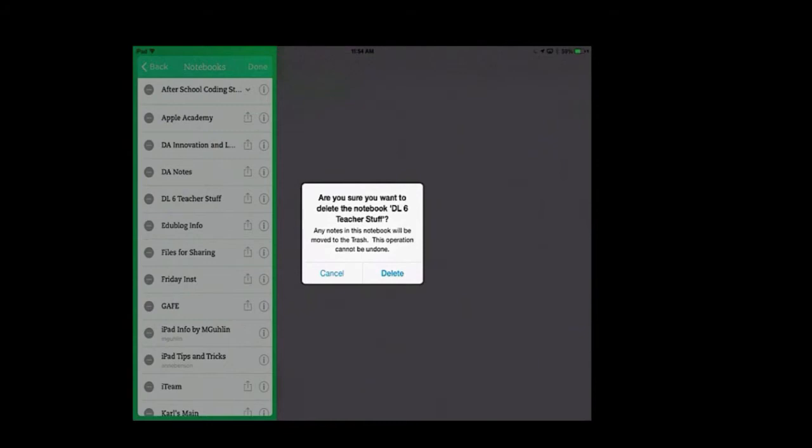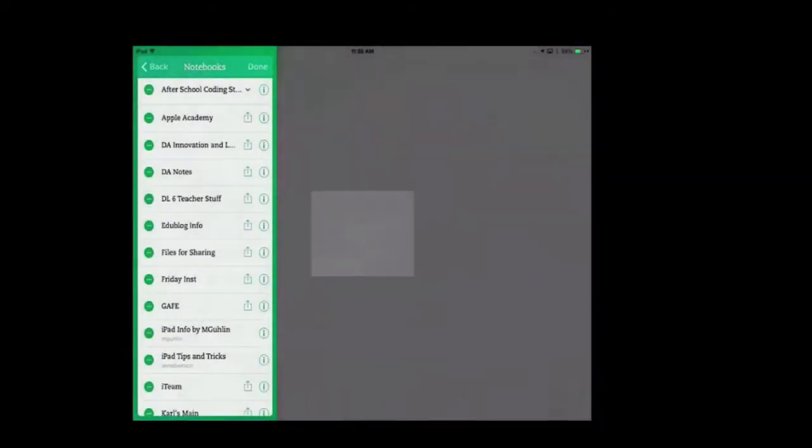Be careful with this because you cannot un-delete the notebook, although all of the notes will go into the trash. So do not be distracted when you're deleting or leaving. When you're finished with everything, you can simply press the Done button.